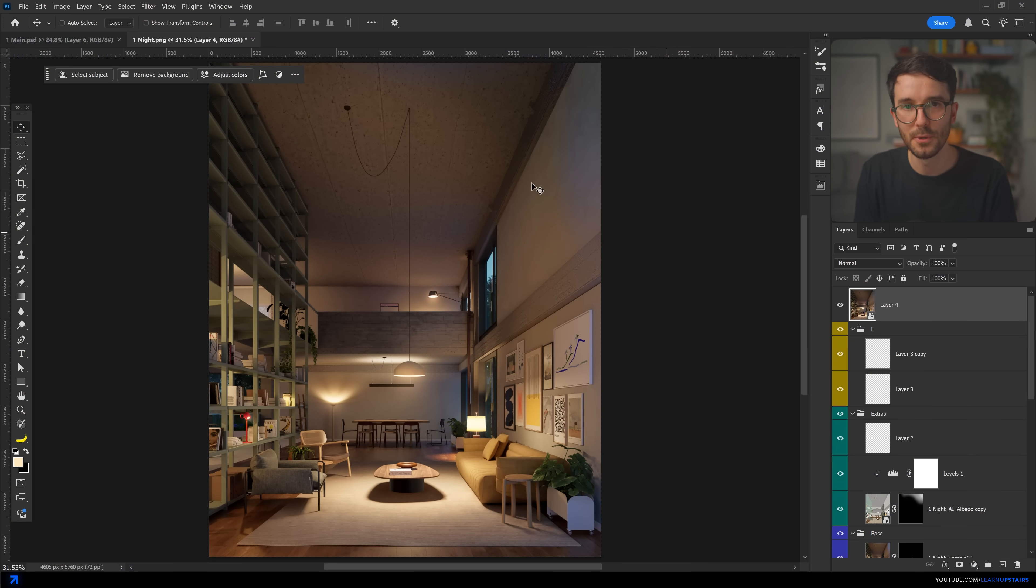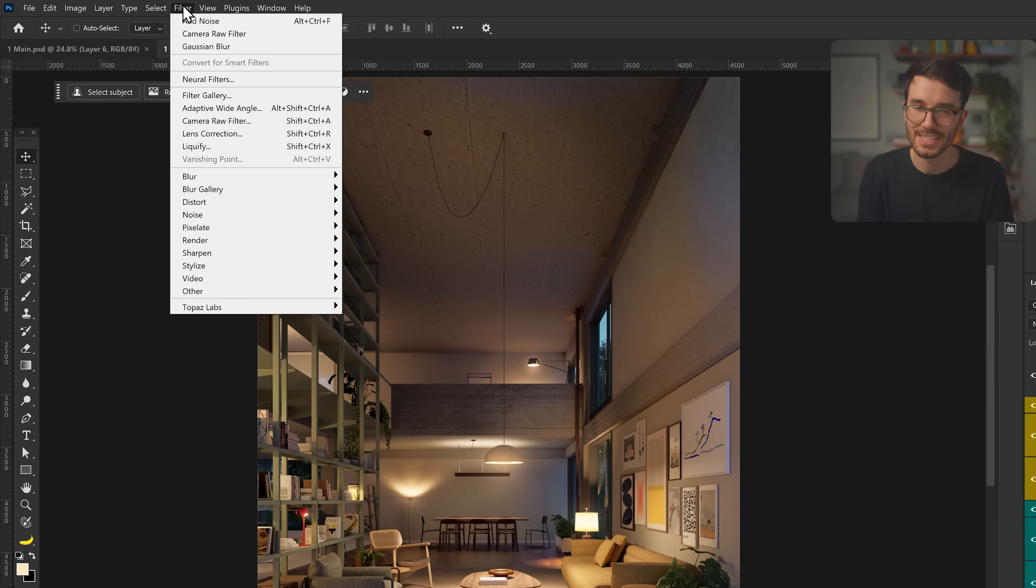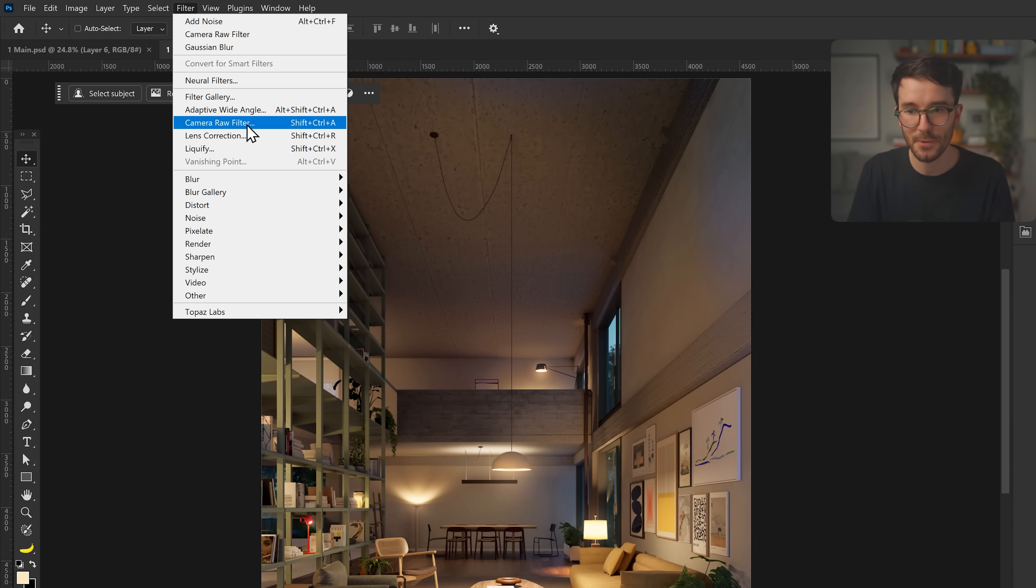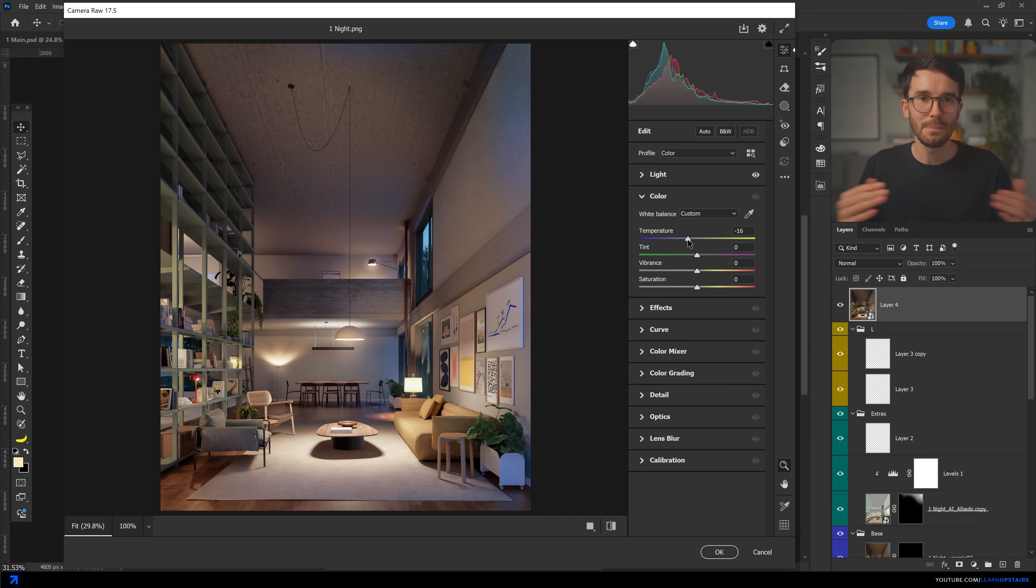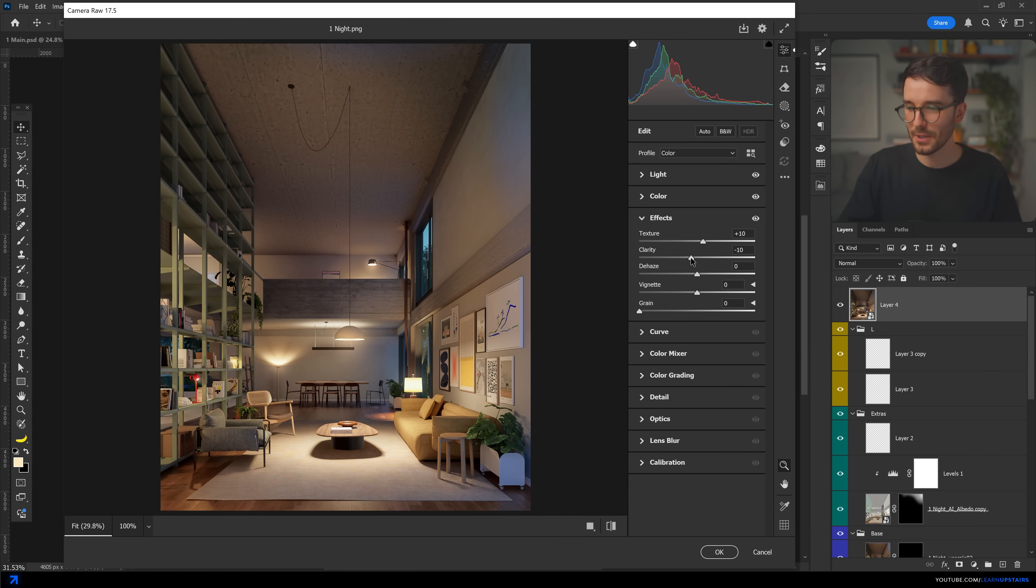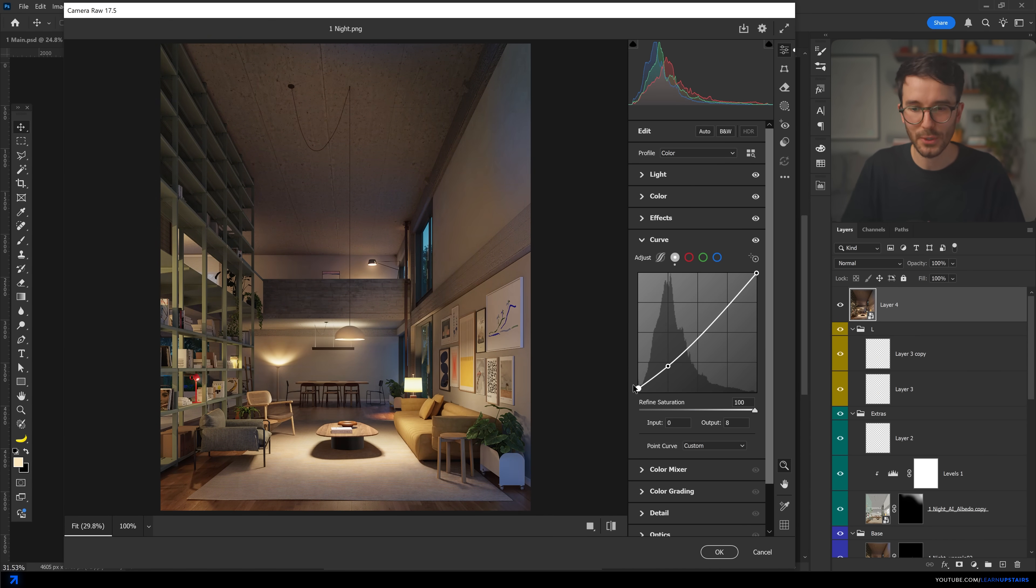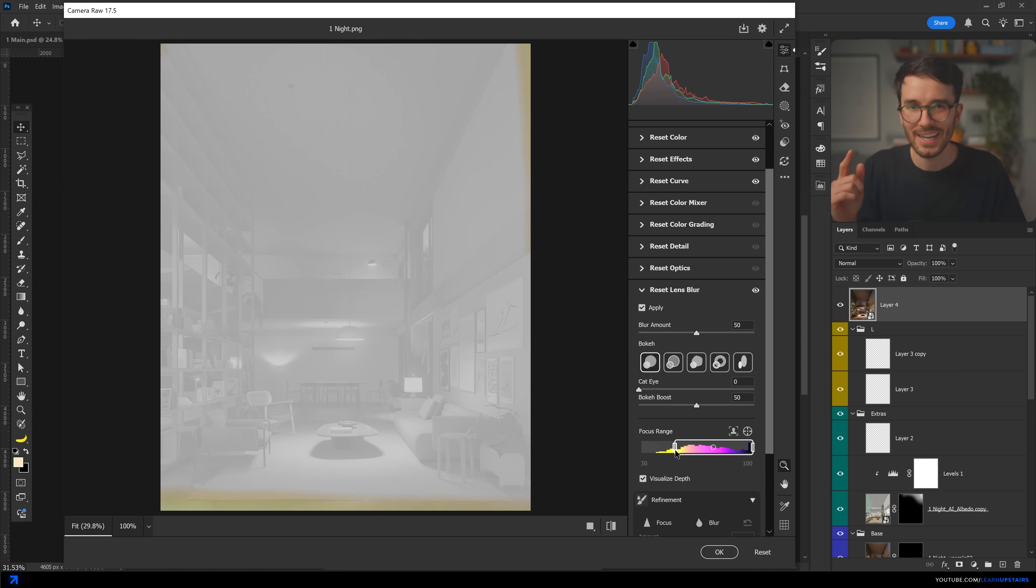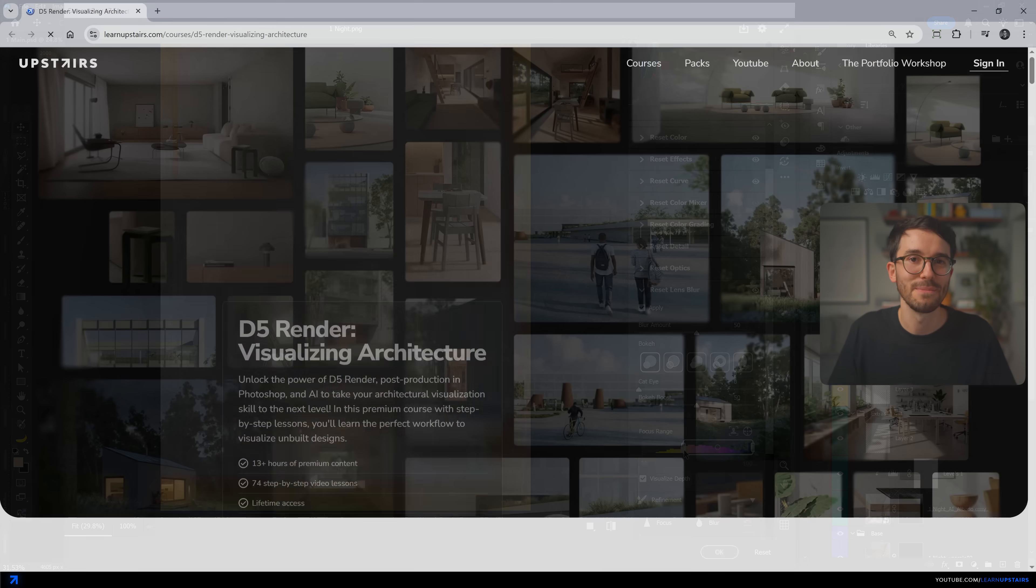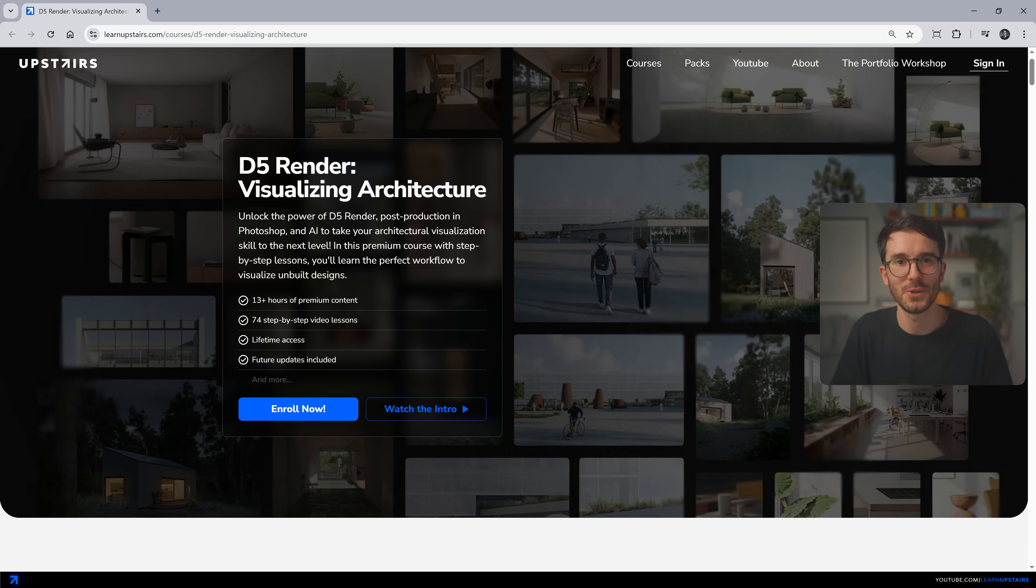Or even then, the most important move that I find in a post-production is to use a camera raw filter to dial every pixel of your image. This step is non-negotiable for me. And I could talk about many things here. I could go on for hours about post-production, to be honest, and I actually do in my DeFi render visualizing architecture course. It's a complete course that takes you from the basics to advance the rendering techniques using DeFi render,